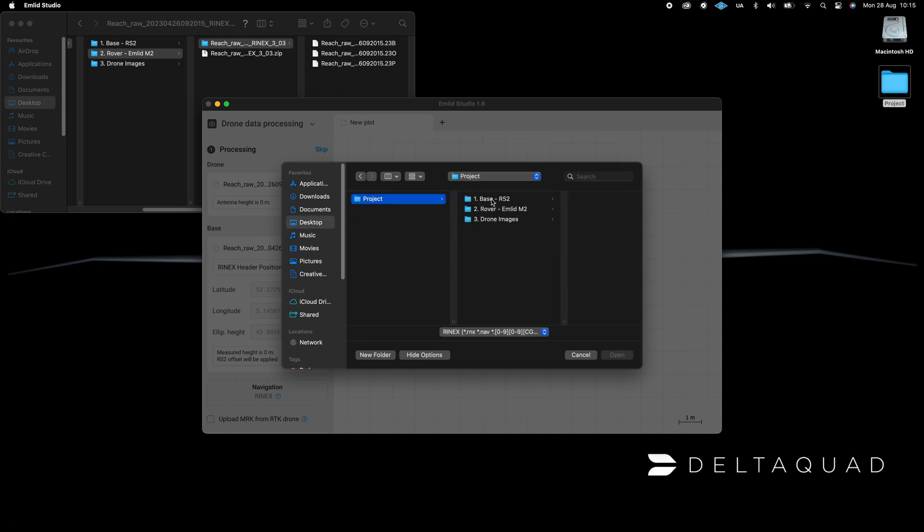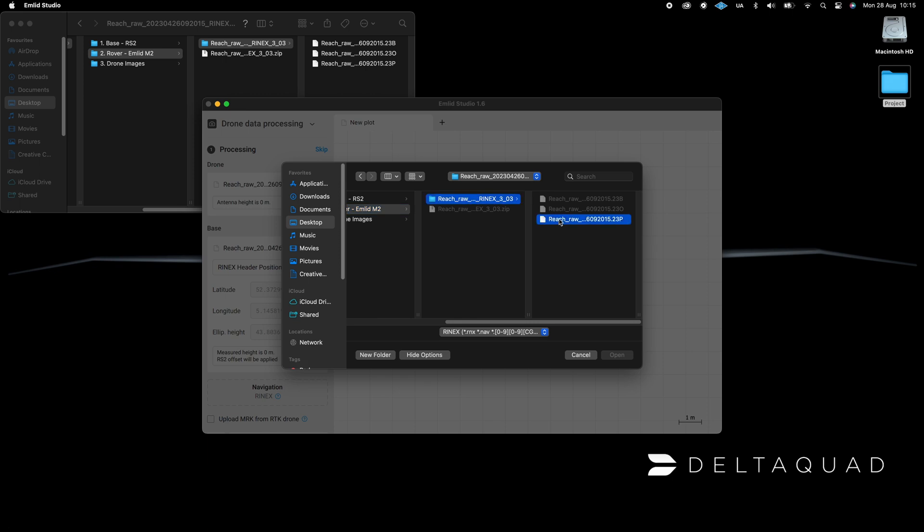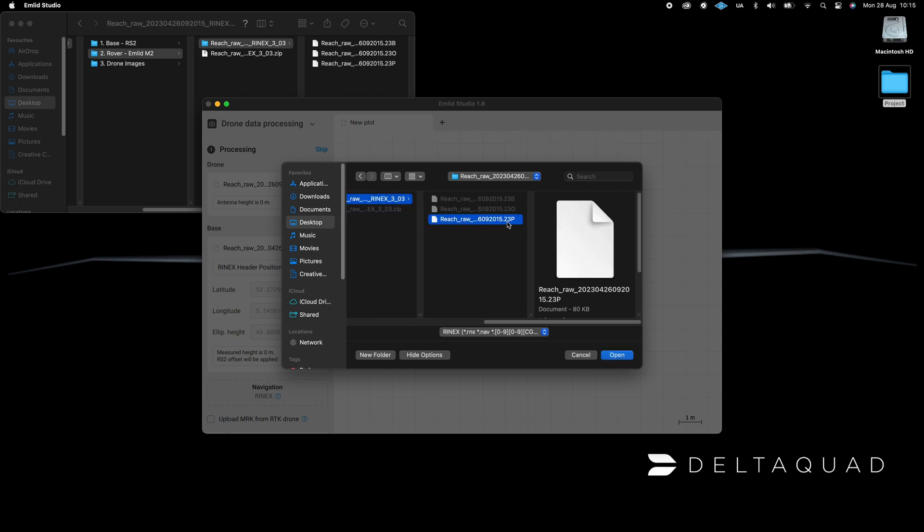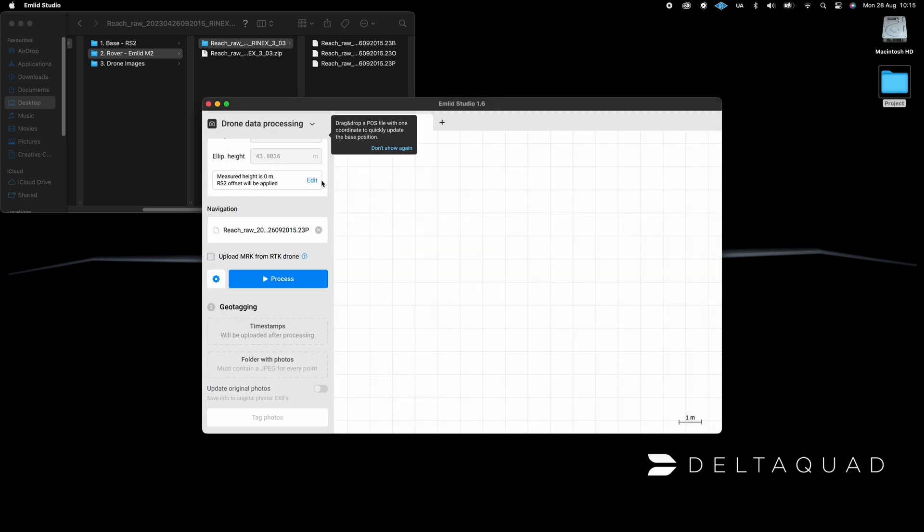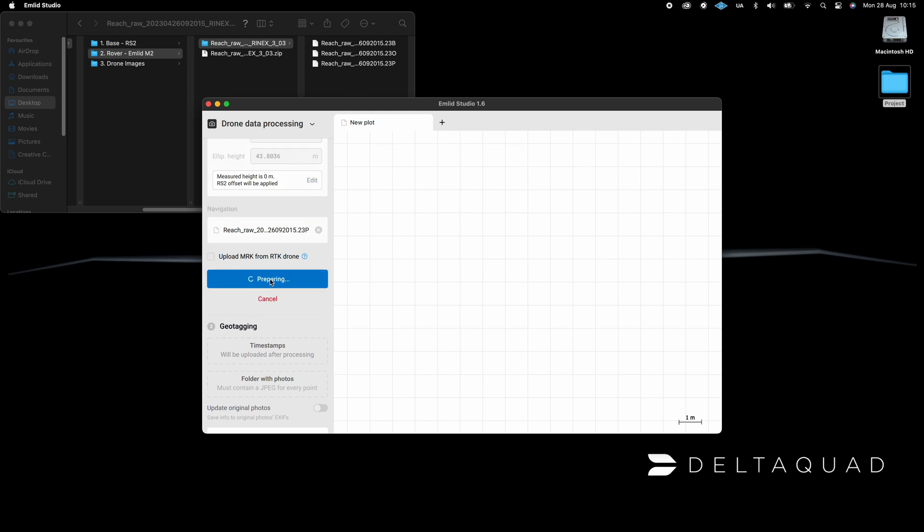Click on the Process button and the software will begin to generate a position file. When the position file has been processed, it will be displayed on the plot. The position file with the photos positions will be automatically added to the Timestamps field in the geotagging menu.